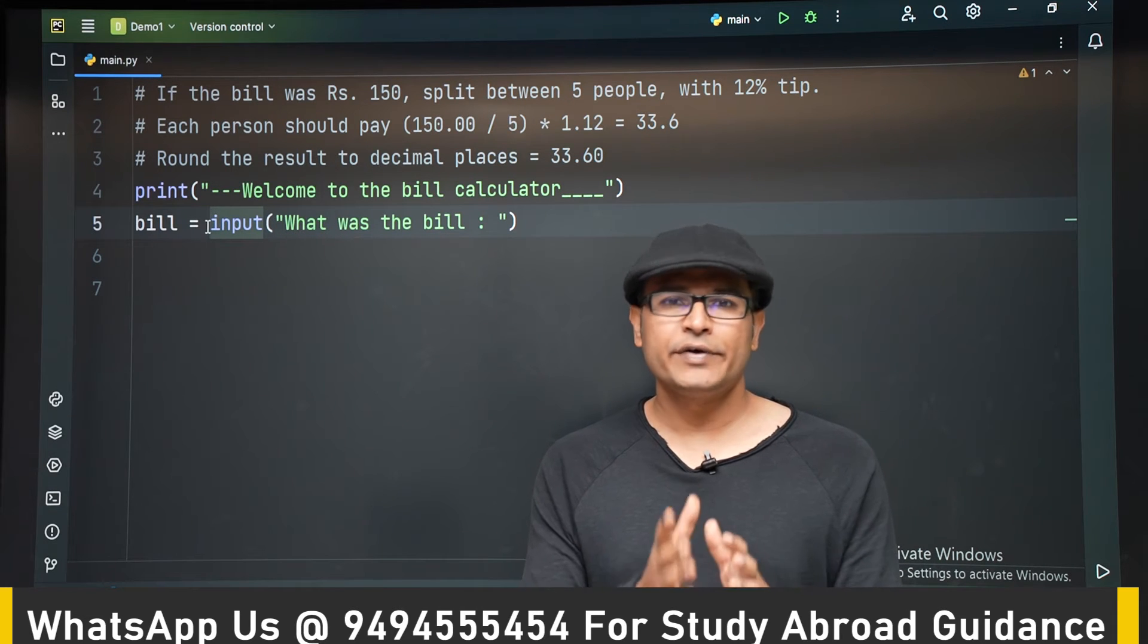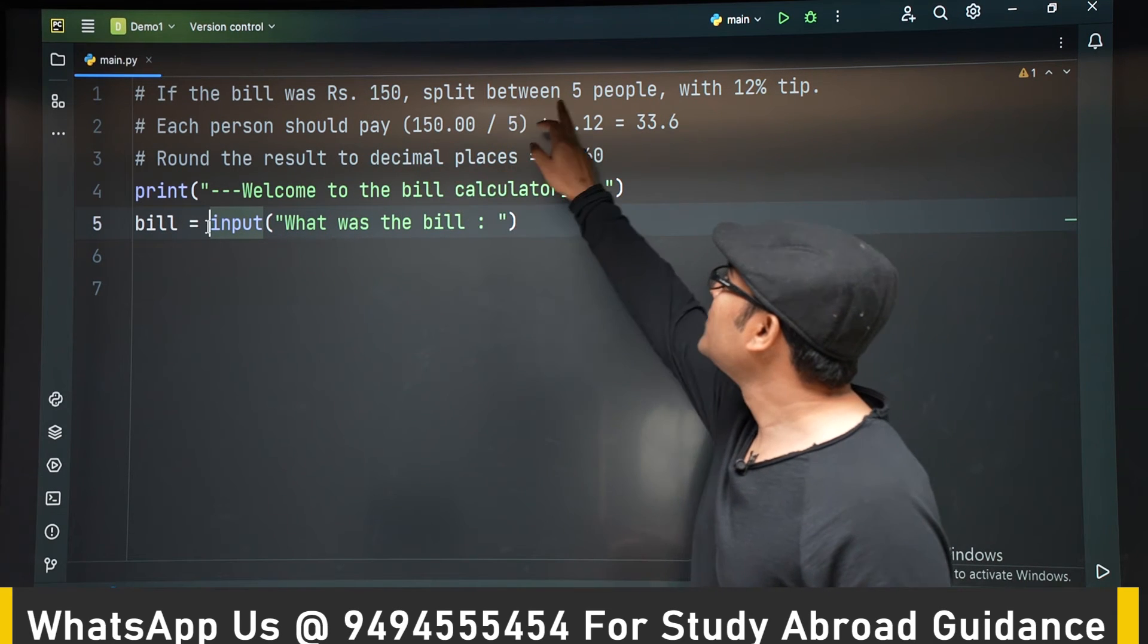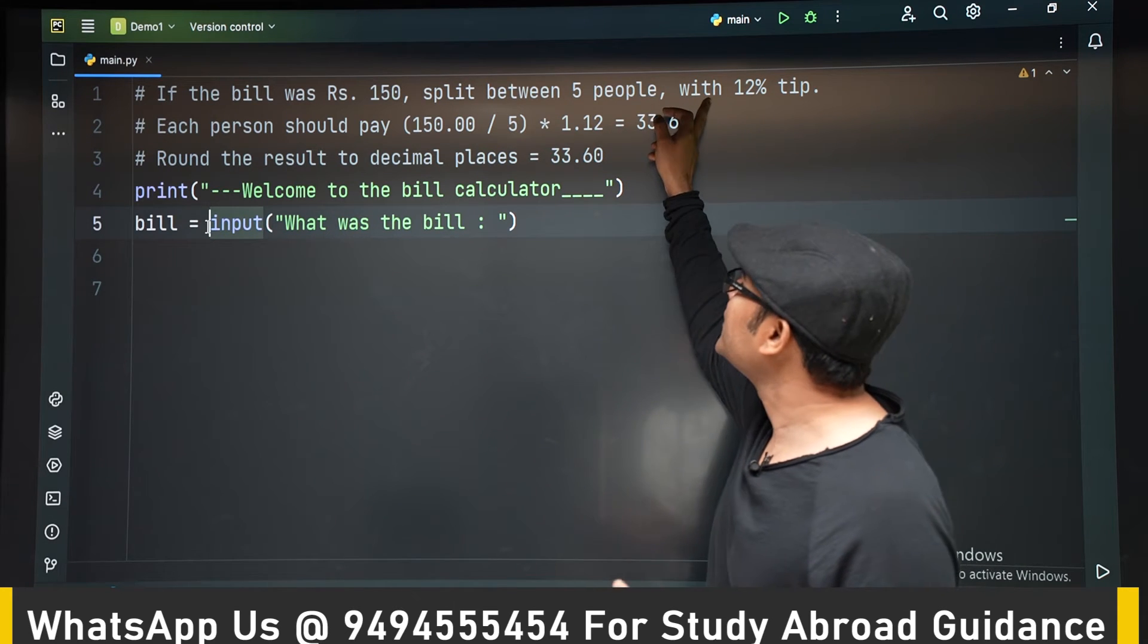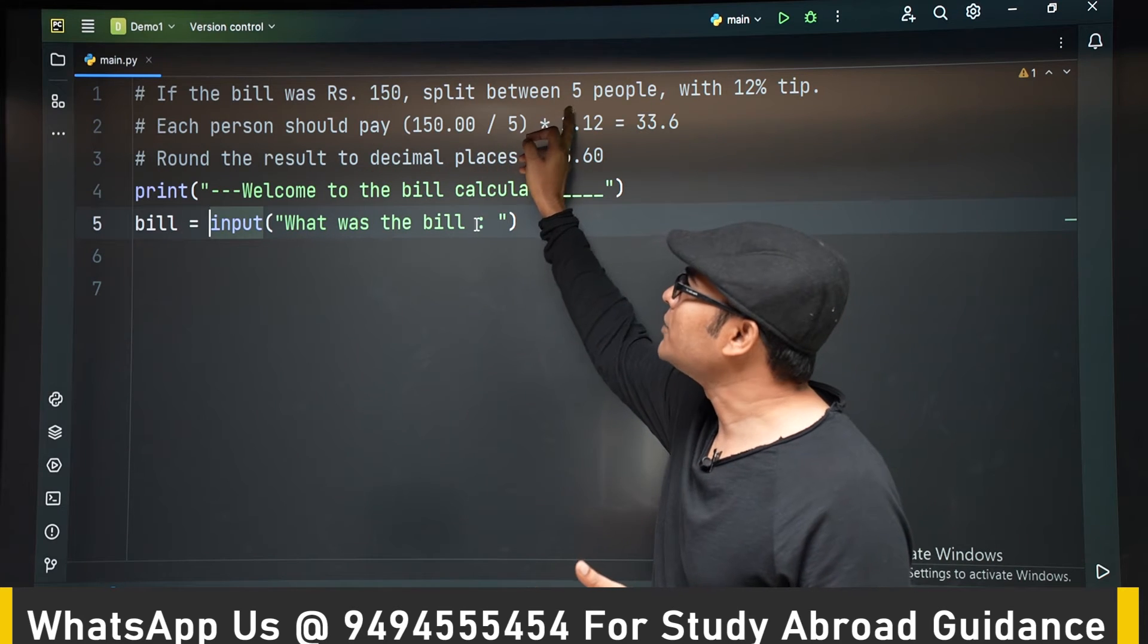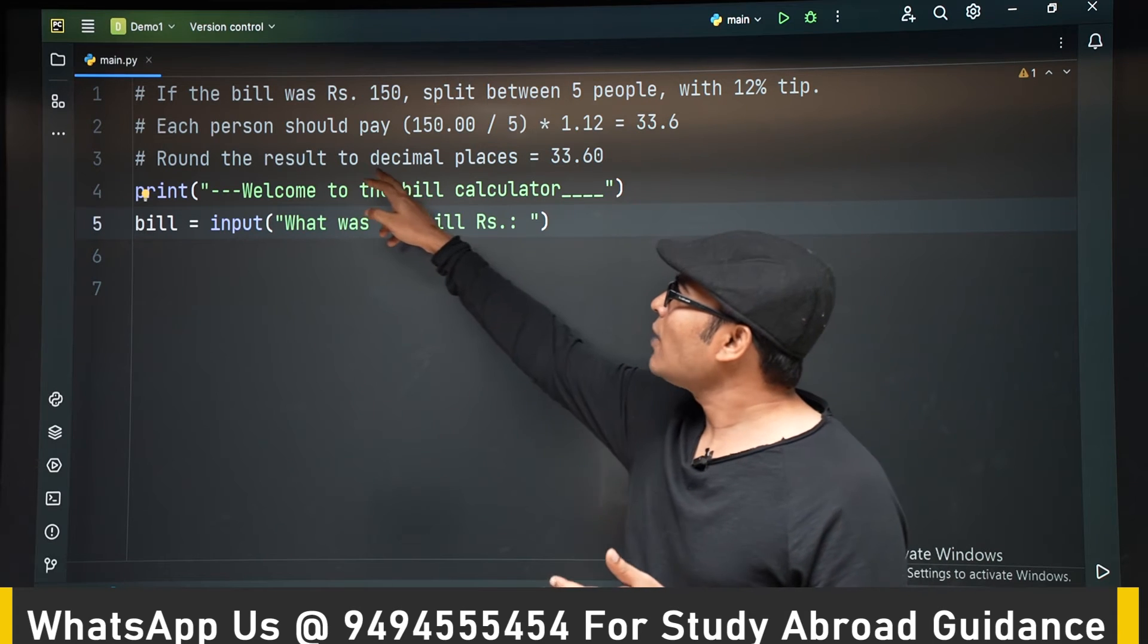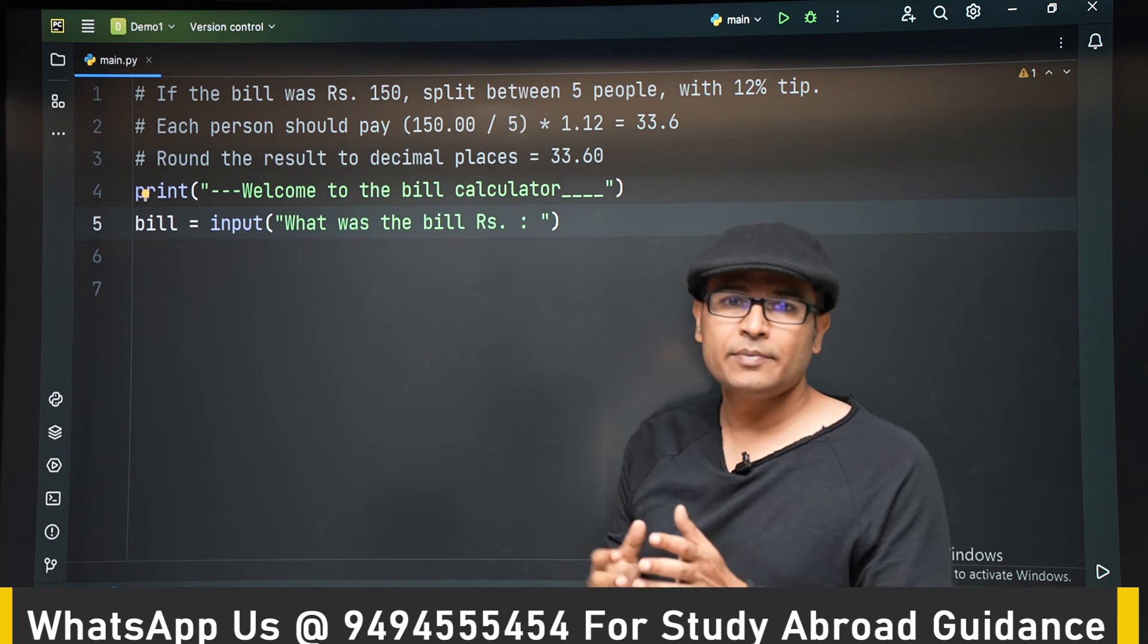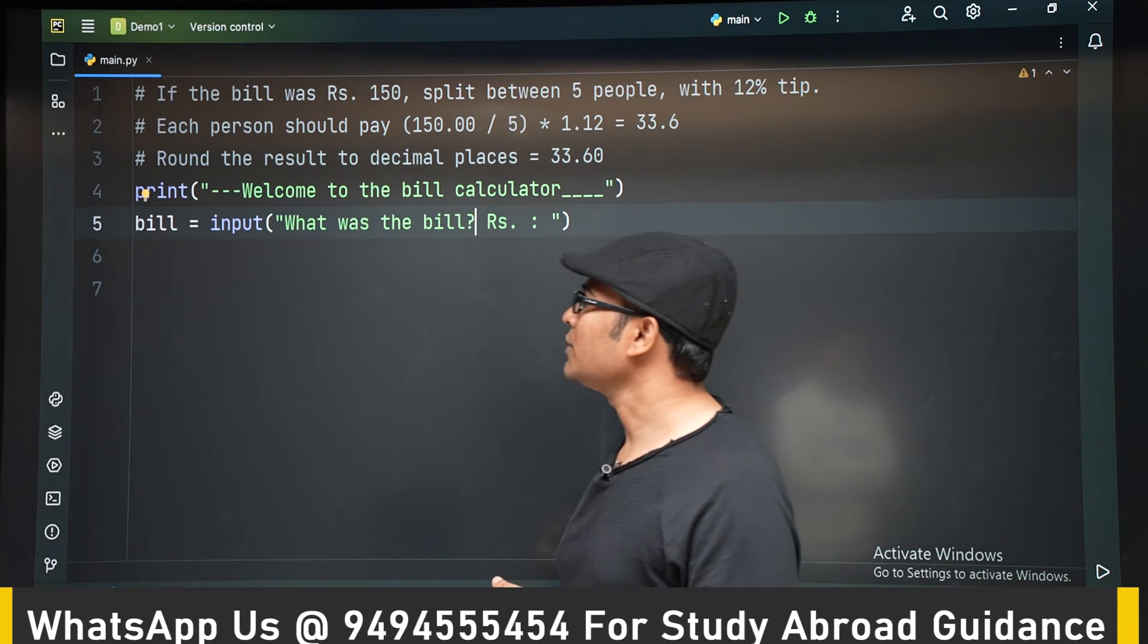So whatever we have learned so far is going to be sufficient. So for example, let us say the bill is 150 rupees and you are splitting it among 5 people and you have to add 12% tip to it. So after adding the tip, you will get the total amount. You have to divide the total amount by the number of people. So in this case, each person should pay 33 rupees. And now we have to round it to 2 decimals. So whatever answer you are going to get, it might be having a lot of decimals. We want to round it to 2 decimals. So now let's try to start the program.